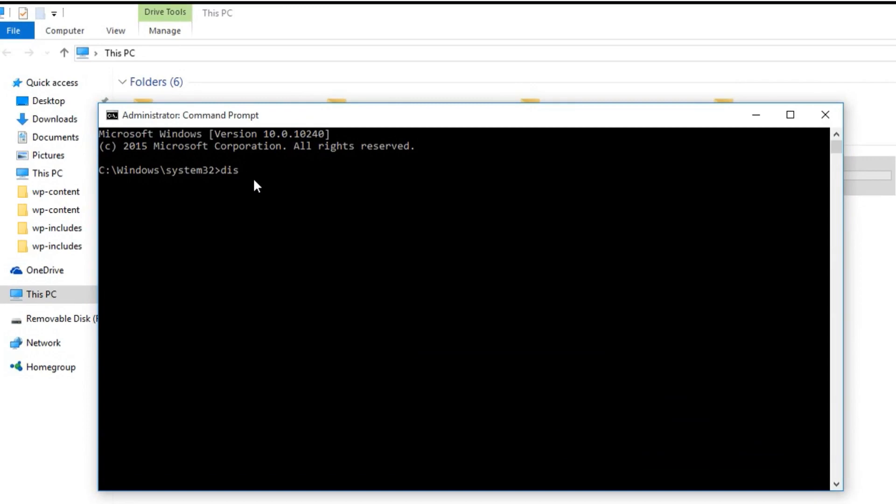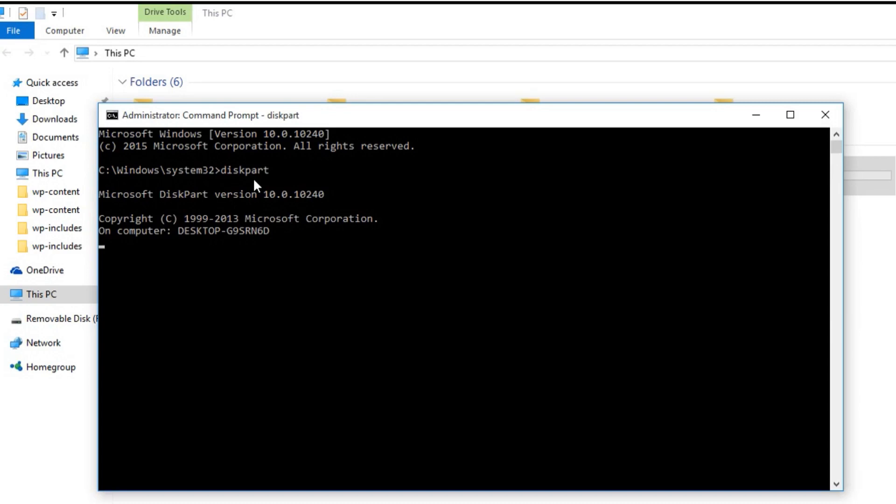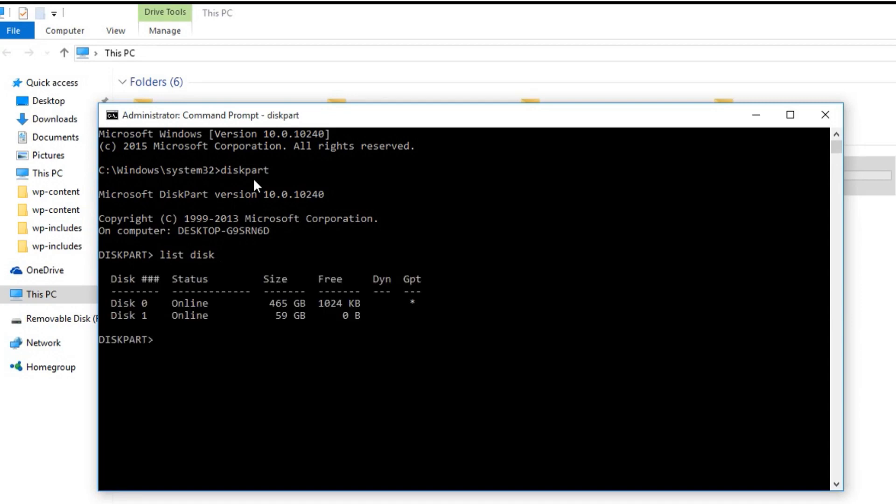Now you have to write list disk and hit enter again. In my case there are two disks. The disk one is my flash drive.